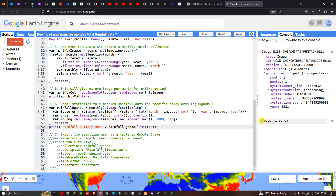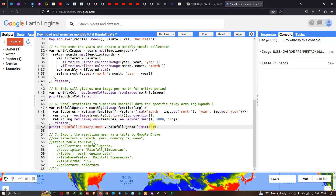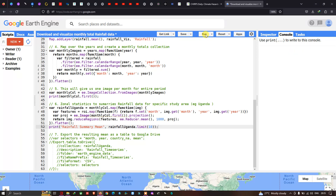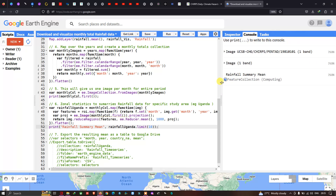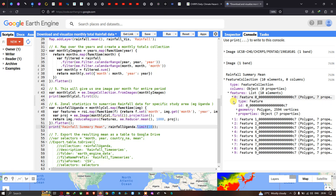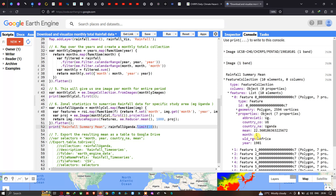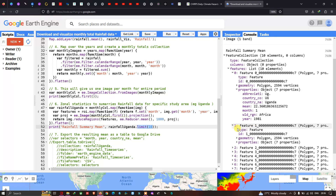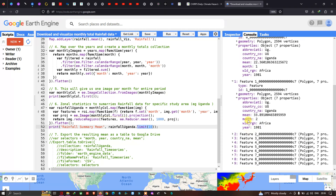Now let us view this zonal summary of our rainfall data — go to Run Script and click run. The summary is processing. We have our rainfall summary mean with 10 elements, because we limited to only 10 values. Viewing the first feature properties: month 1, year 1981; the second feature shows month 2, year 1982, region is Africa, country is Okanda — and similarly for other data.